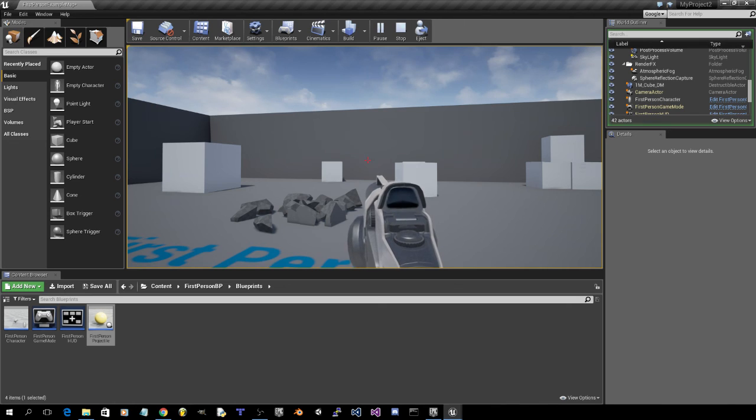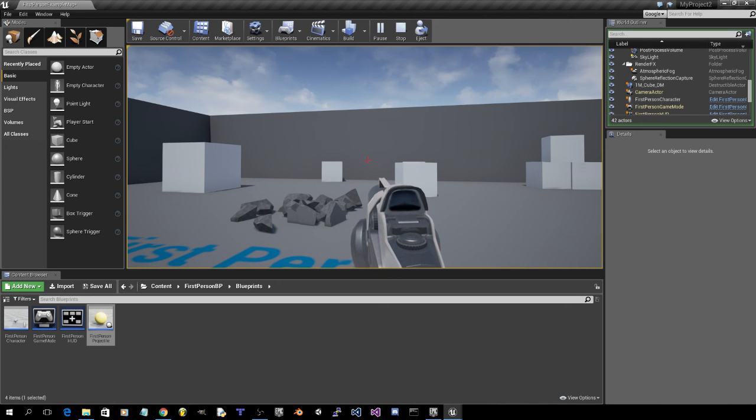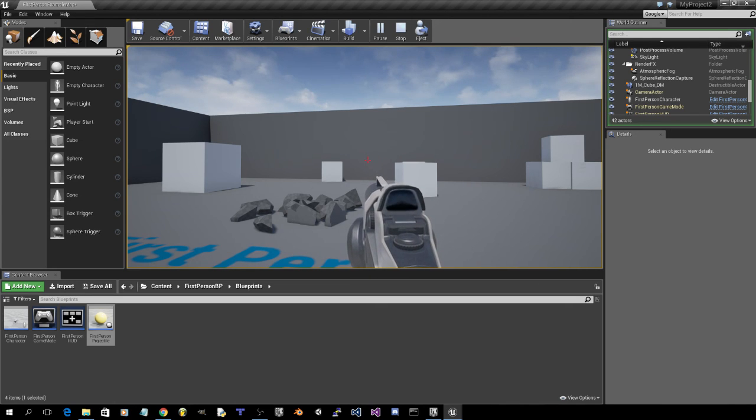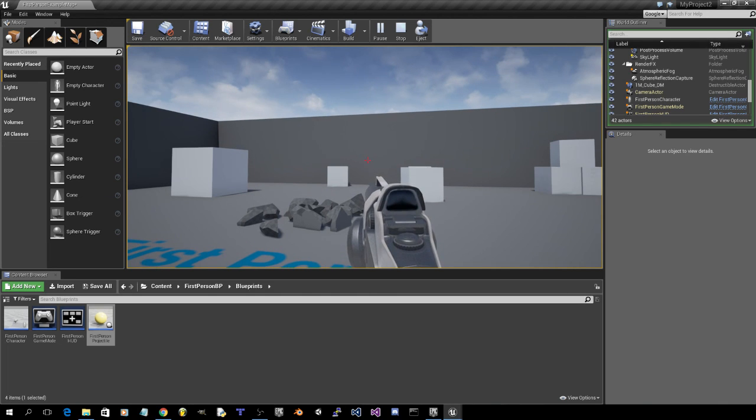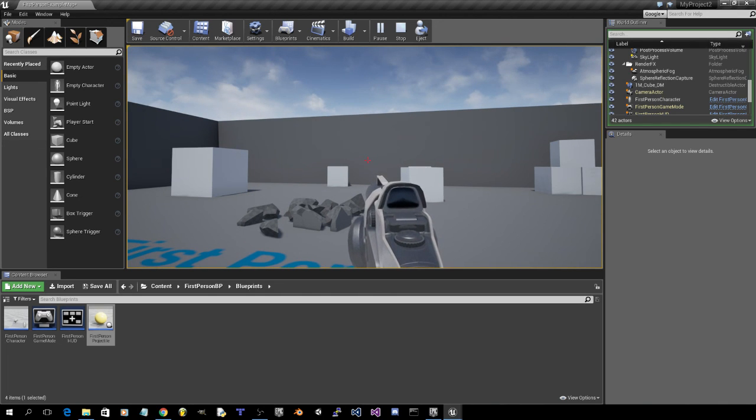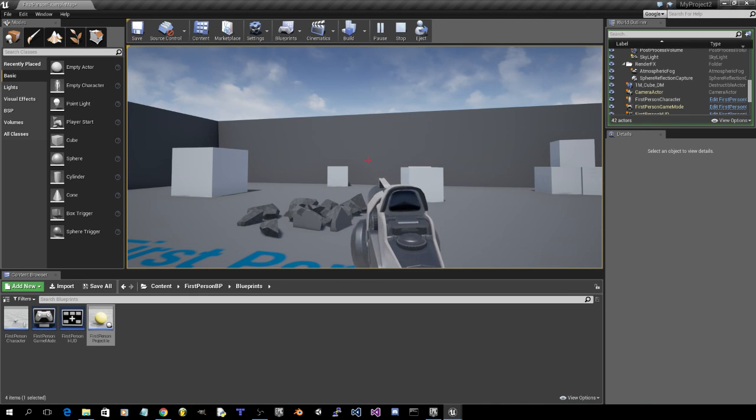Unreal Engine 4.10.1. There's just a few modifications that need to be done. Thank you for watching. And stay tuned. Like and subscribe if you like my videos. Peace.